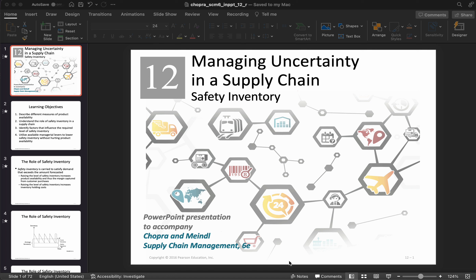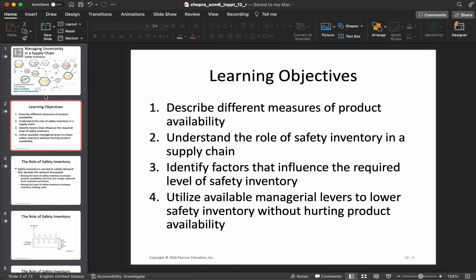If demand is uncertain, how do you manage it? That's what we're talking about today. We'll learn about different measures of product availability, which is very important: when demand is uncertain you won't always be able to satisfy customer demand. The amount of inventory you hold depends on how available you want your product to be — 60% availability requires a certain inventory level, 99% requires much more.